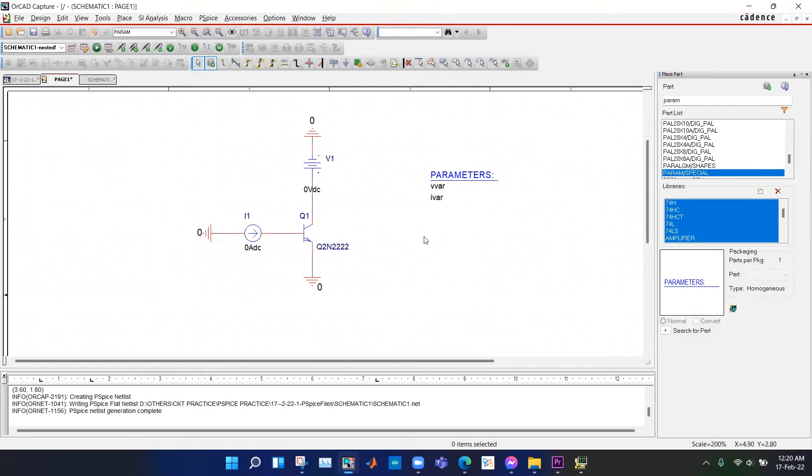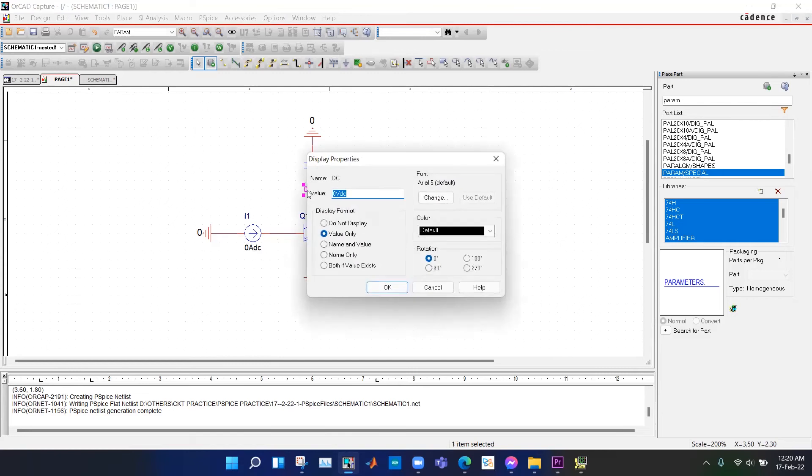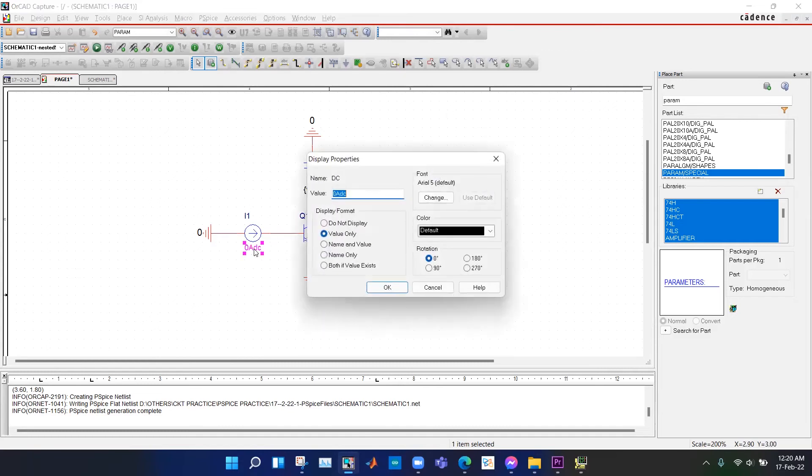For doing this, we need to do double parametric sweep or nested sweep. We have introduced two parameters V-bar and I-bar. We will set it to V-bar and we will set the current source to I-bar.